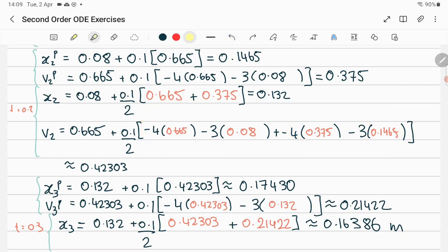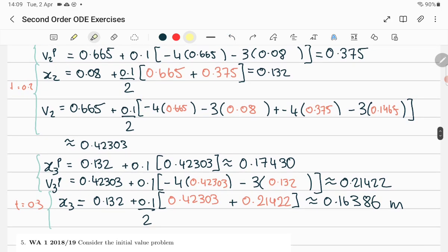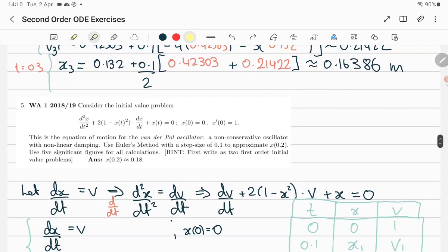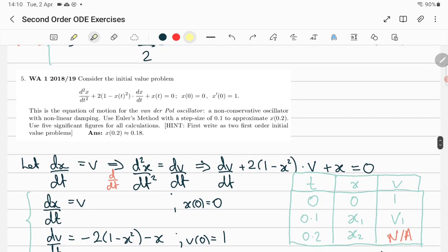For dv/dt you have minus 4v minus 3x — the current/previous and the predicted — and average those out. We didn't actually need x3-predictor, but it's calculated. v3-predictor was needed. Finally, x3 is the previous x (x2) plus step size times the average of the previous v (which is 0.423) and the predicted next v, giving a final answer.